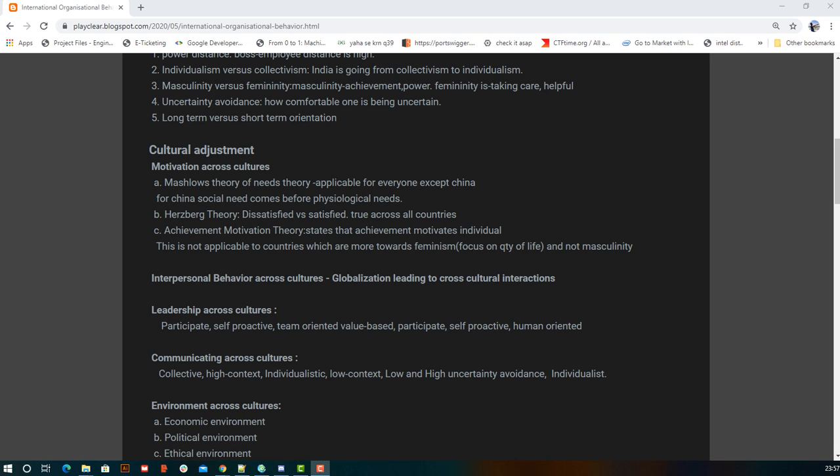Next is achievement motivation, which simply says that the more you achieve, the more motivated you are. These three theories — Maslow's, Herzberg's, and achievement motivation — cover motivation across different cultures.